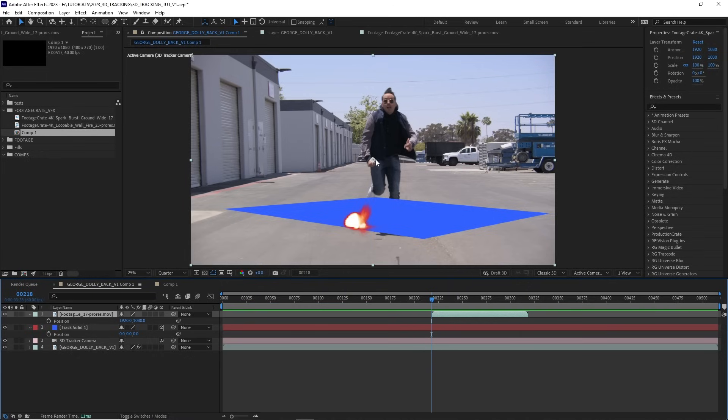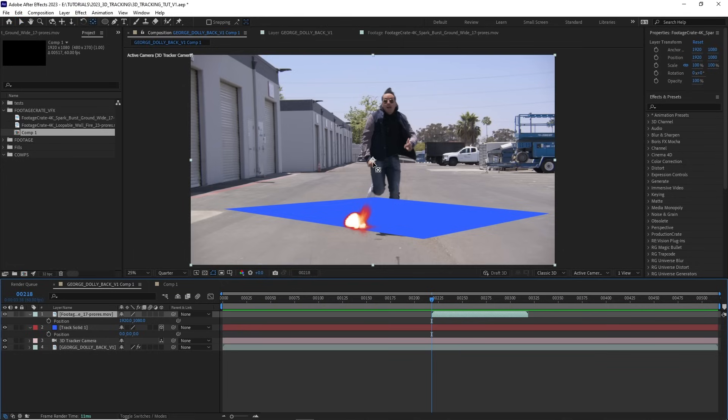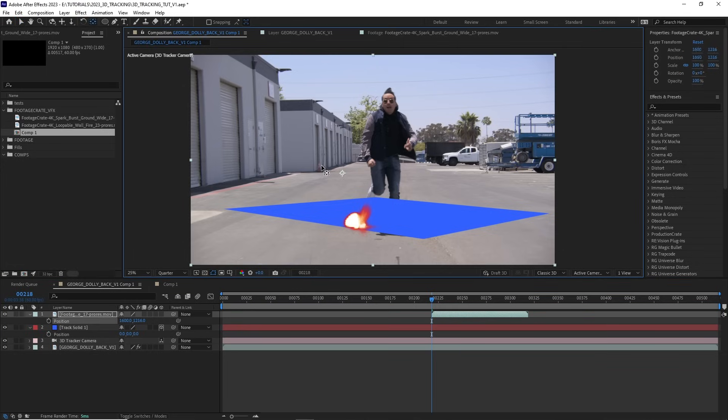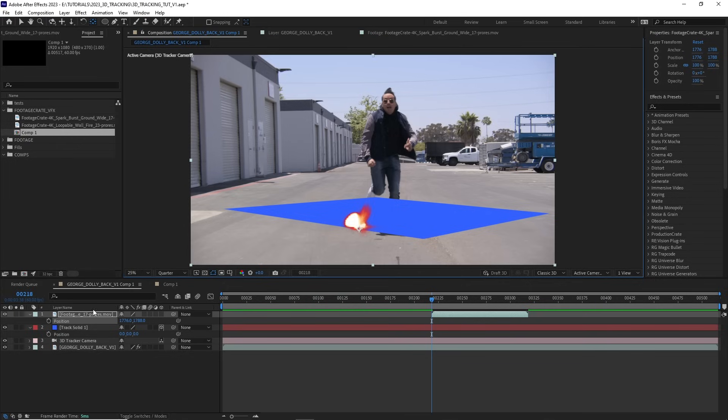Now here is where we actually want to change the anchor point of our VFX shot. I can select this little icon up here for the pan behind anchor tool, or I could just use the shortcut Y. And that's going to let me select this anchor point and drag it to the bottom of my VFX shot.